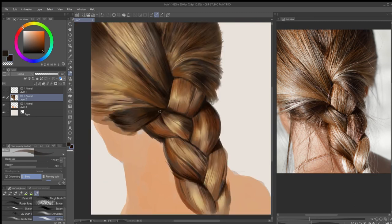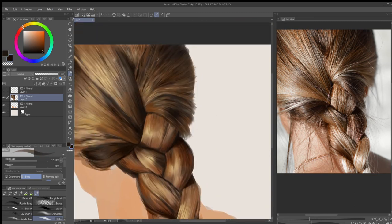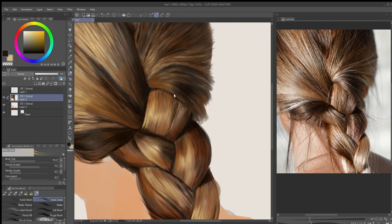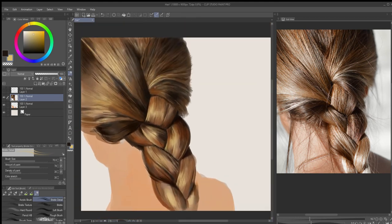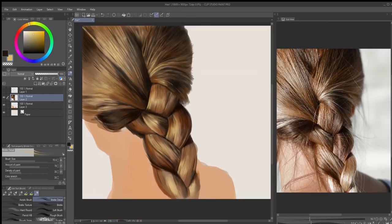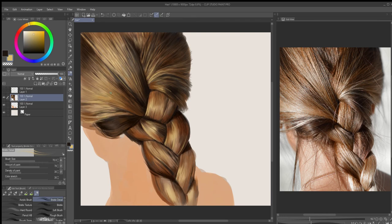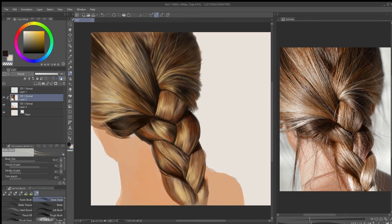I almost think of this like sculpting more than painting than anything.